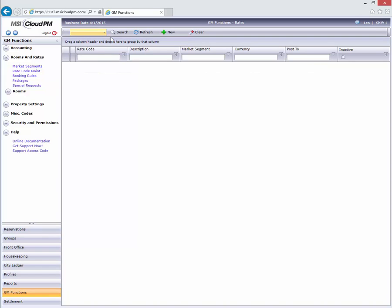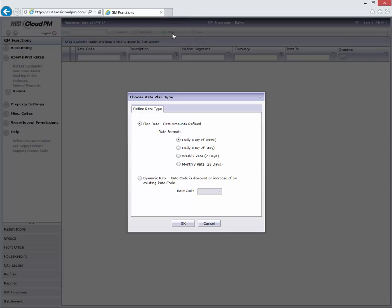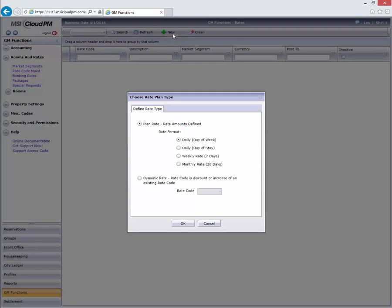I'm creating a new rate code, so I'll start by clicking the green plus sign on the toolbar. Configuring a rate involves a lot of choices, and the first one is, what kind of rate are we creating?